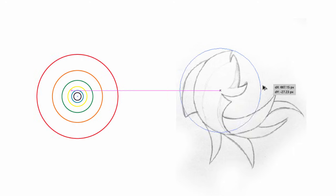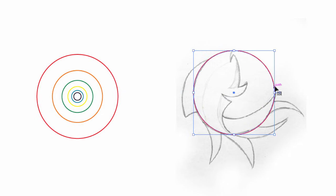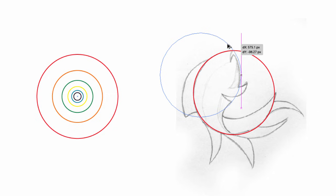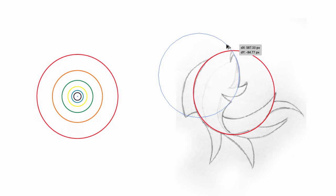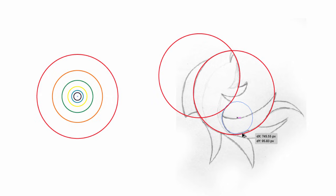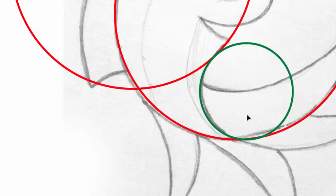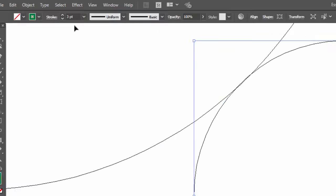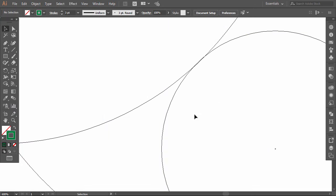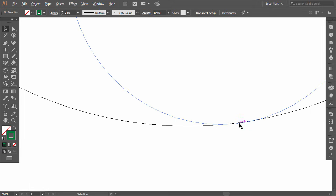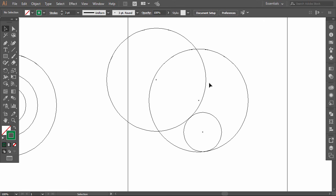Hold Alt, then drag the red circle and align it with the bigger roundness in the sketch. Drag it again and align it with the fish shape here. Always hold Alt to duplicate the shape when dragging. Now I'll close the fish body with the green circle. Press Ctrl+Y to activate the outline view and align the circles perfectly. Make sure to activate the Snap to Point option. Everything is good — Ctrl+Y to go out of the outline view.